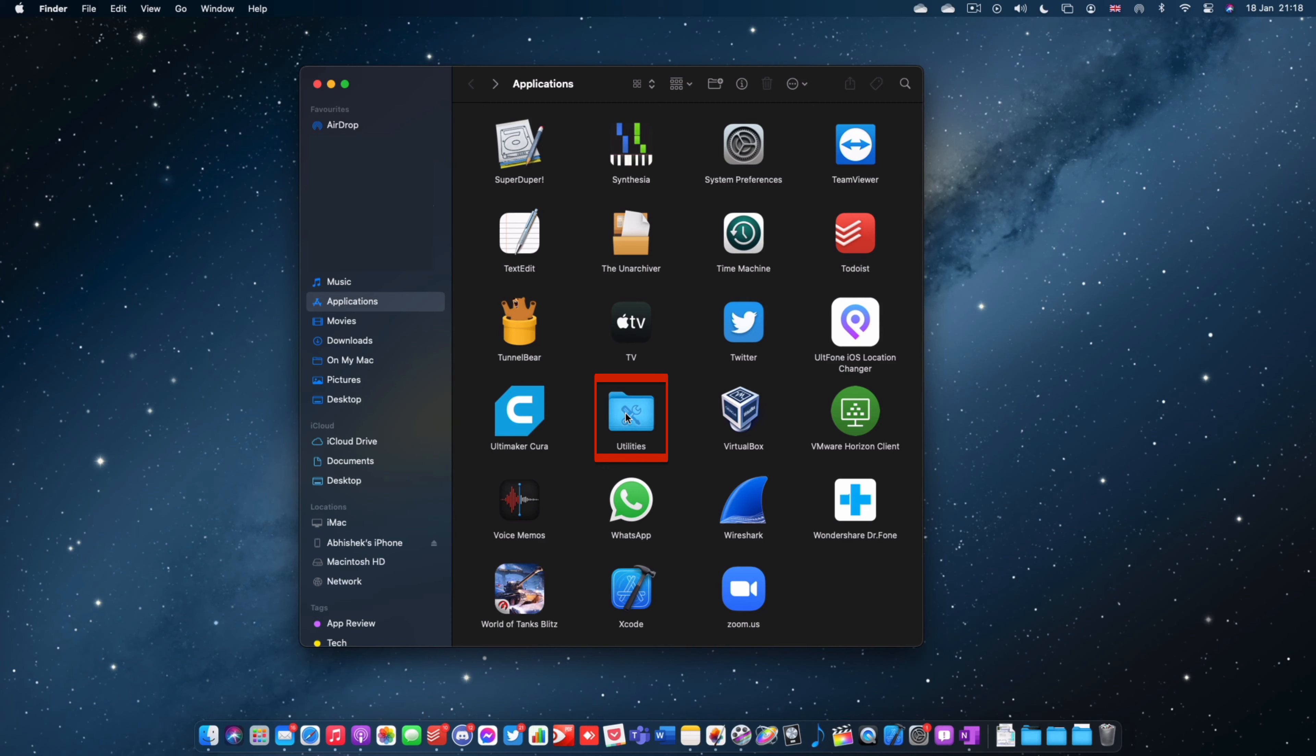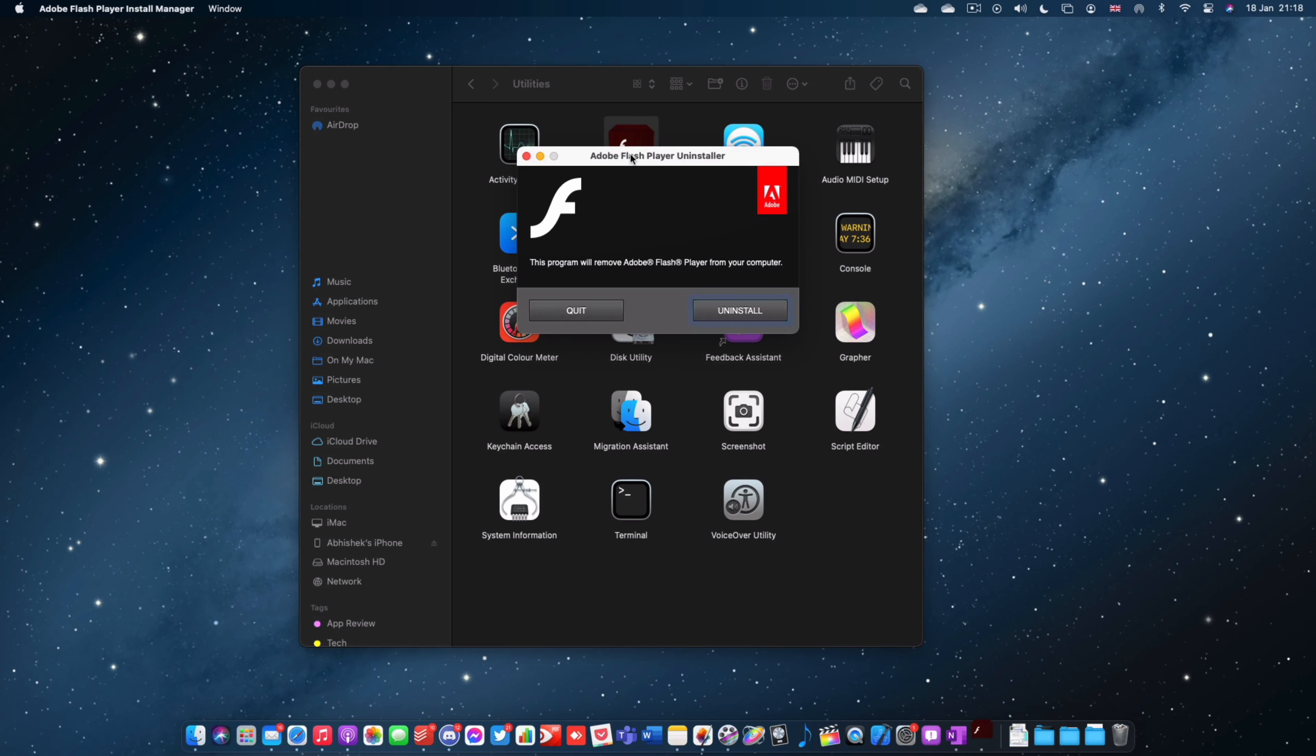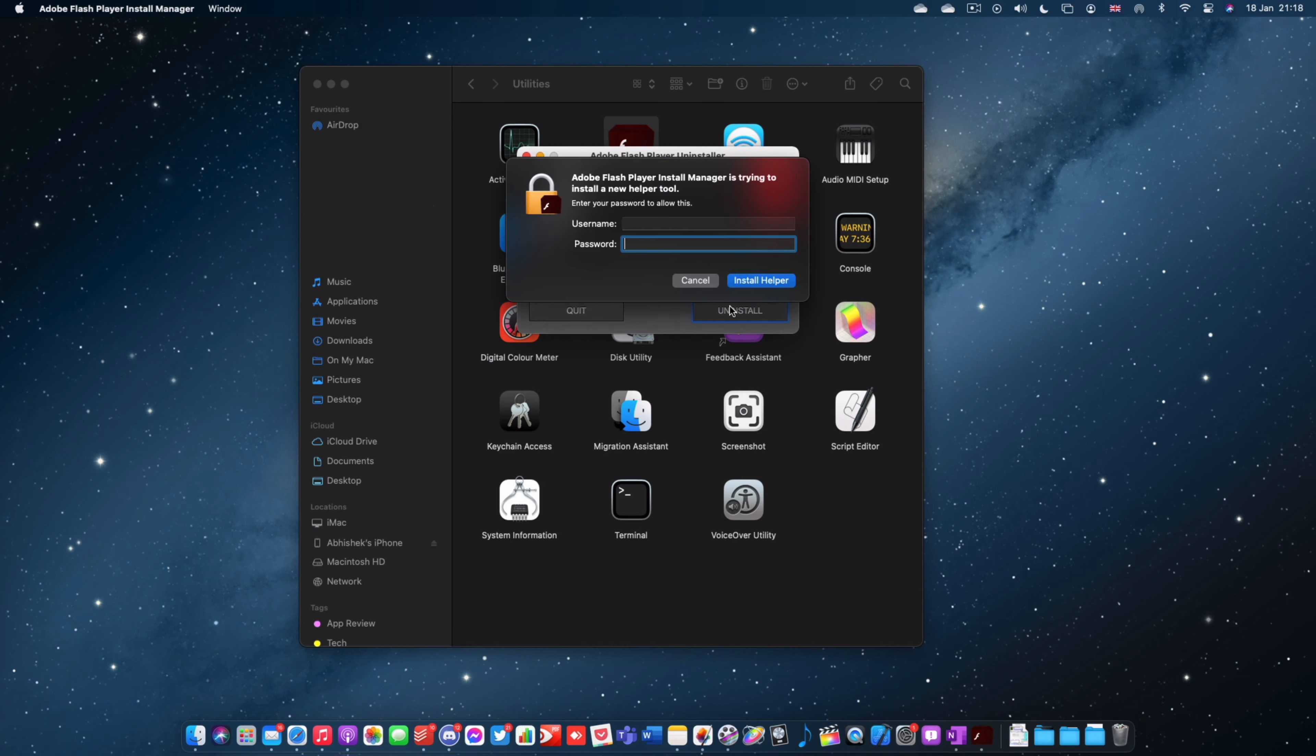Once you're in here you're going to double click on that and you're going to look for the application called Adobe Flash Player Install Manager. You're going to open that and it will tell you this program will remove Adobe Flash Player from your computer. So you're going to click Uninstall.